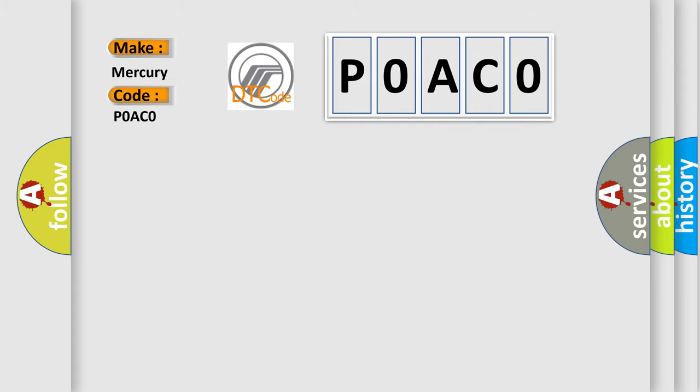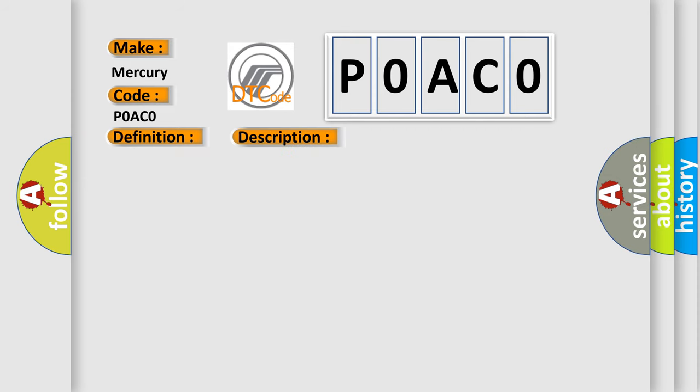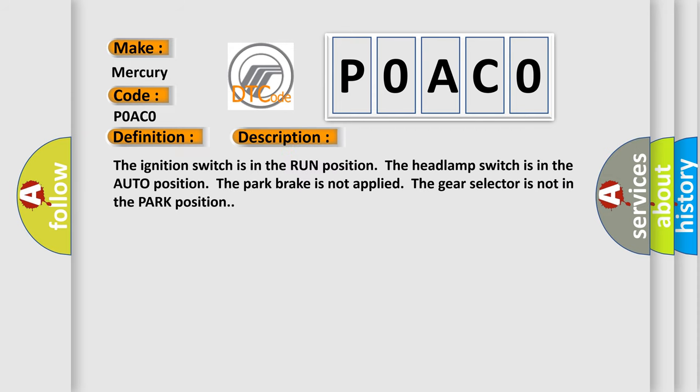The basic definition is: daytime running lamp control circuit high. And now this is a short description of this DTC code. The ignition switch is in the run position. The headlamp switch is in the auto position. The park brake is not applied. The gear selector is not in the park position.